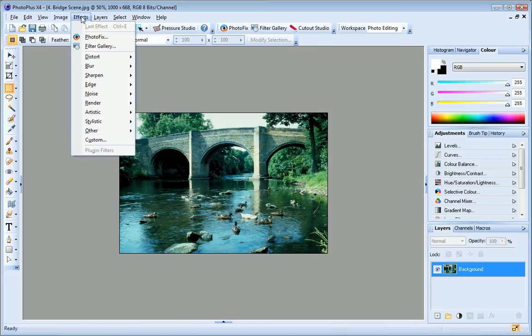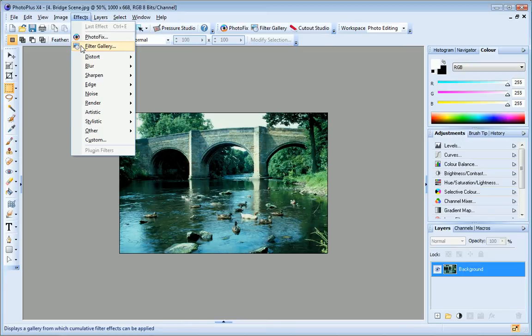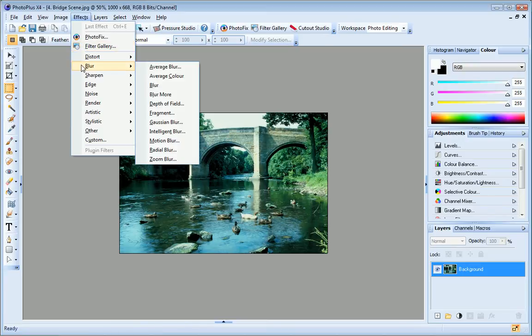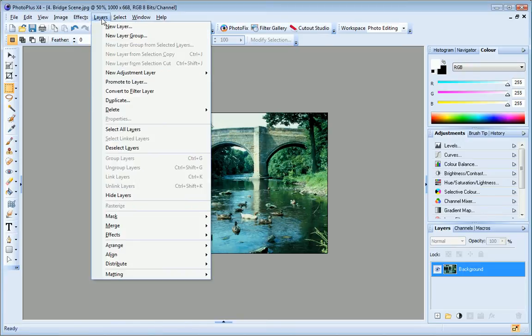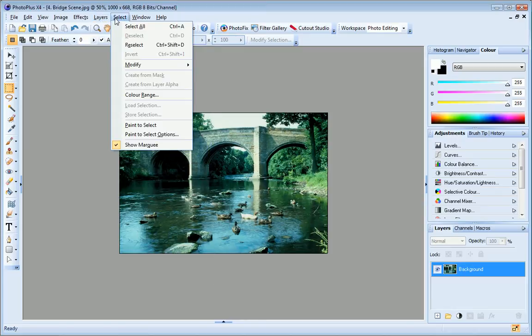The effects menu provides access to PhotoFix and FilterGallery and a range of other filter effects that you can apply to your photo. The layers menu lets you manipulate and work with the active layer. And if you've used the selection tool to create a selection marquee on your image, use the select menu to manipulate it.